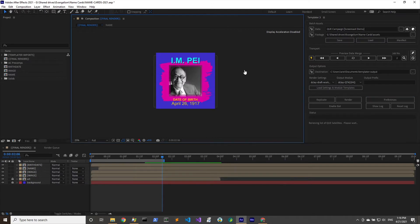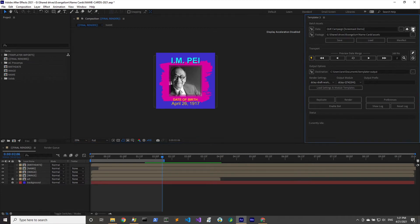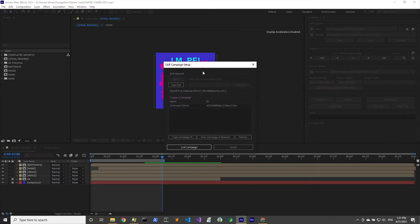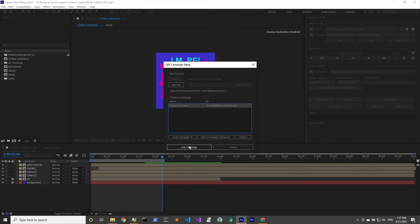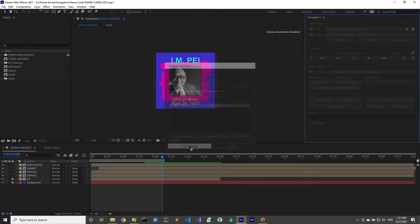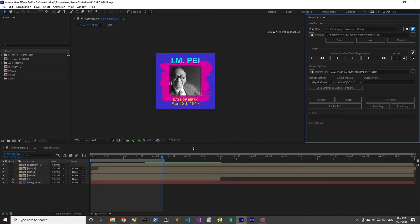I'm going to cancel and click OK. Now what we're going to do is make sure that this template is connected to our queue campaign that we've been working on. We click on the queue emblem and the batch assets group. That's going to bring up the queue campaign setup dialog.